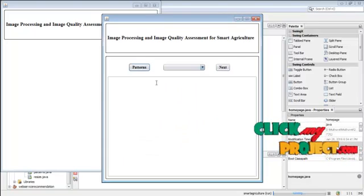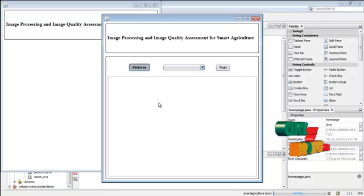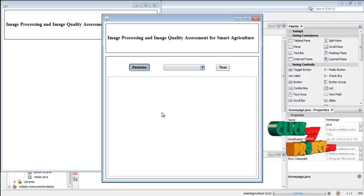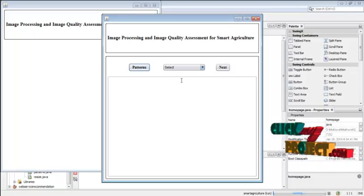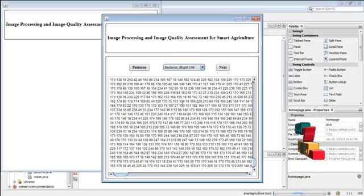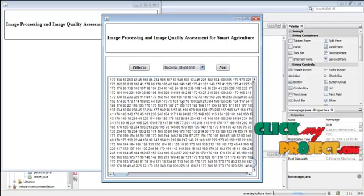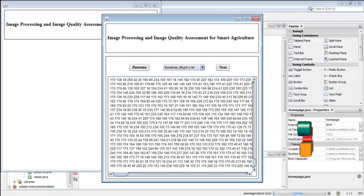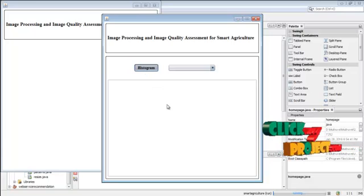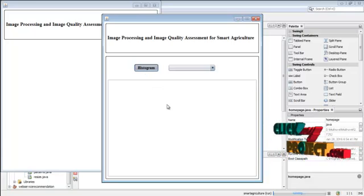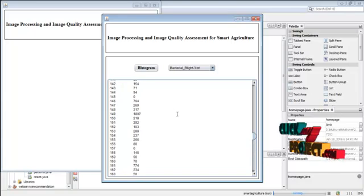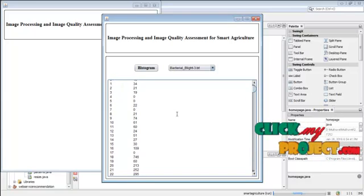Click next. Now the patterns are discovered for our training data. Click next. Now select any one of the images and we can see the patterns — these patterns are the histogram patterns. Click next. Here we can see the histogram — the histogram is displayed. This completes the training process.